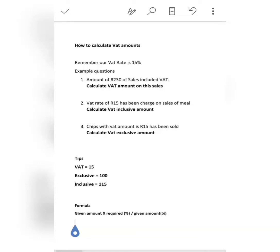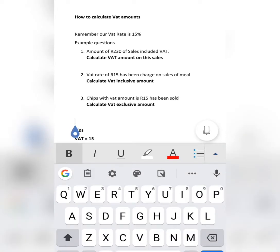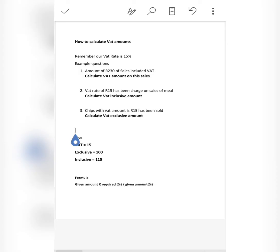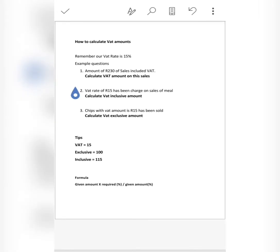In this video I'm going to explain how to calculate VAT amount. This is a very straightforward, simple topic as long as you use the formula correctly. Remember our VAT rate is currently at 15% — you have to use 15% whenever you calculate your VAT amount.